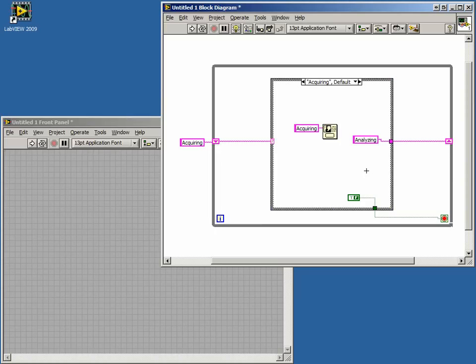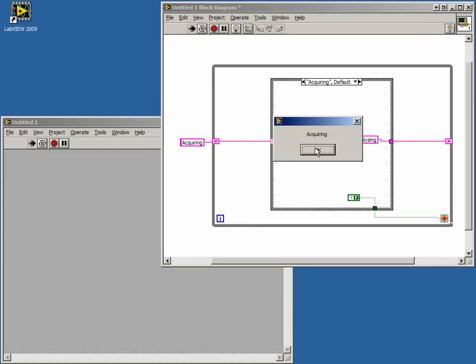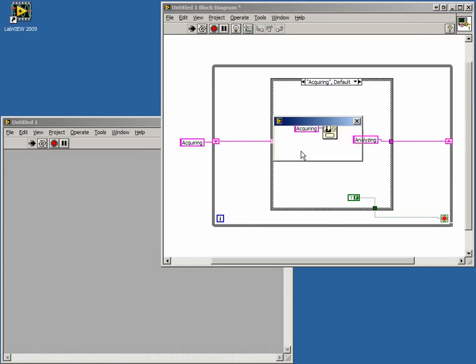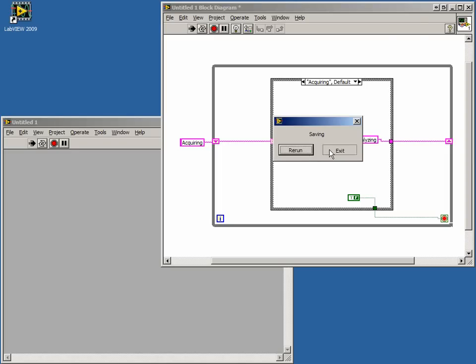Now if we run the program, we will go through the three cases. In our third case, we can run the program again. If we do, we will be prompted with the same three cases. When we click Exit, our program finishes.